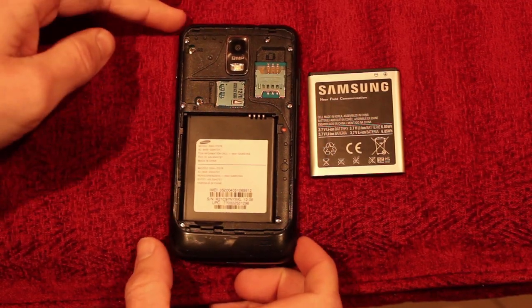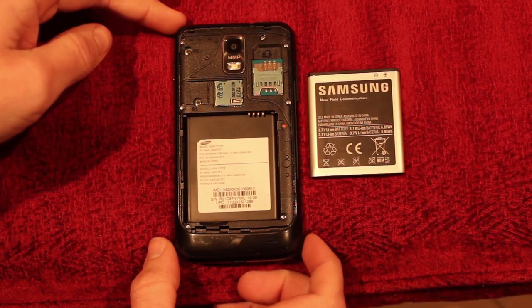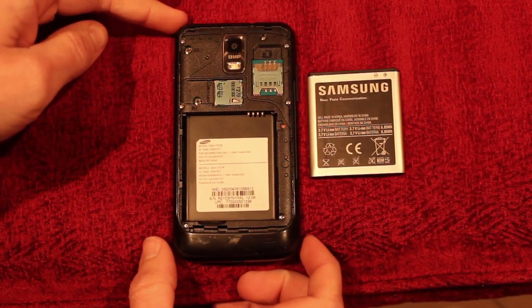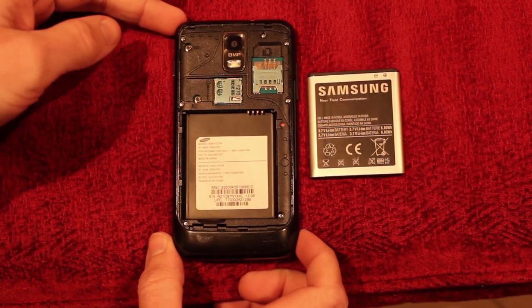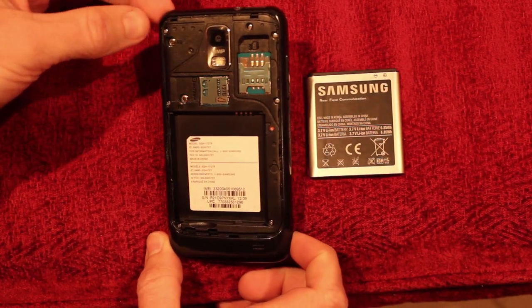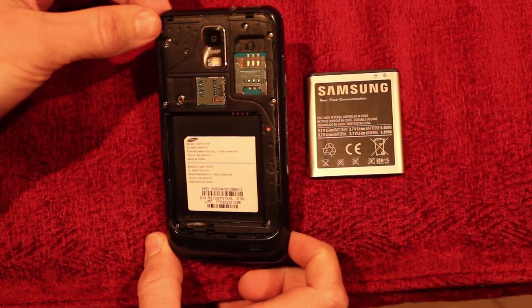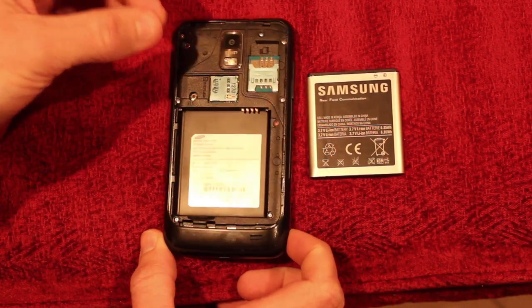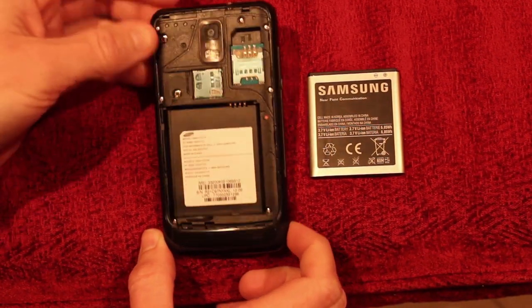In this video I'm going to show you how to hard reset a Samsung Galaxy S2 LTE model number SGH-i727R.